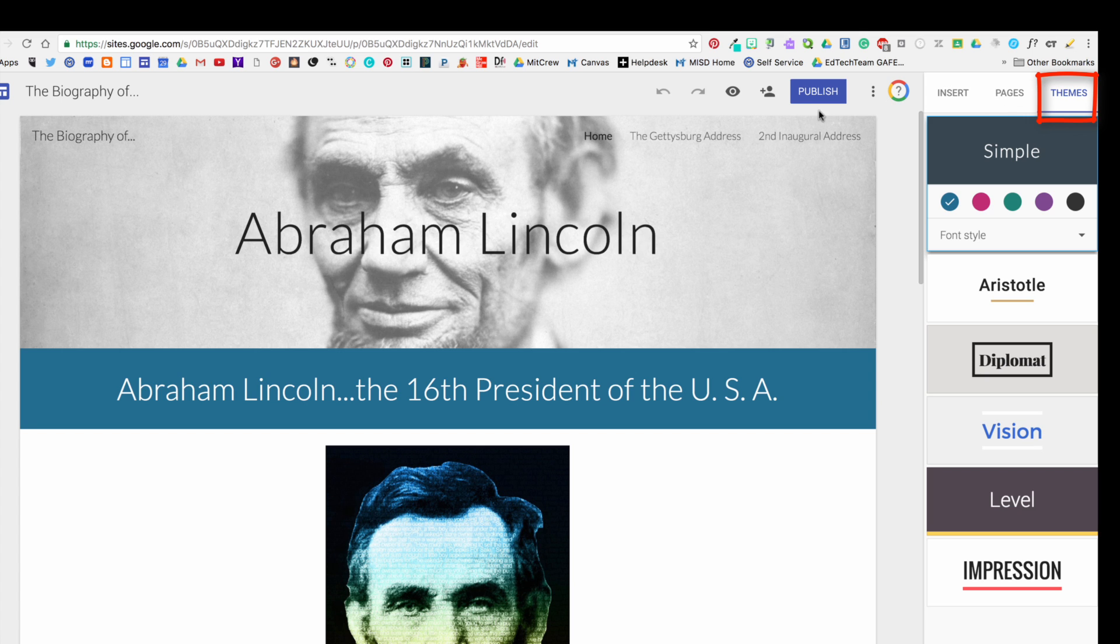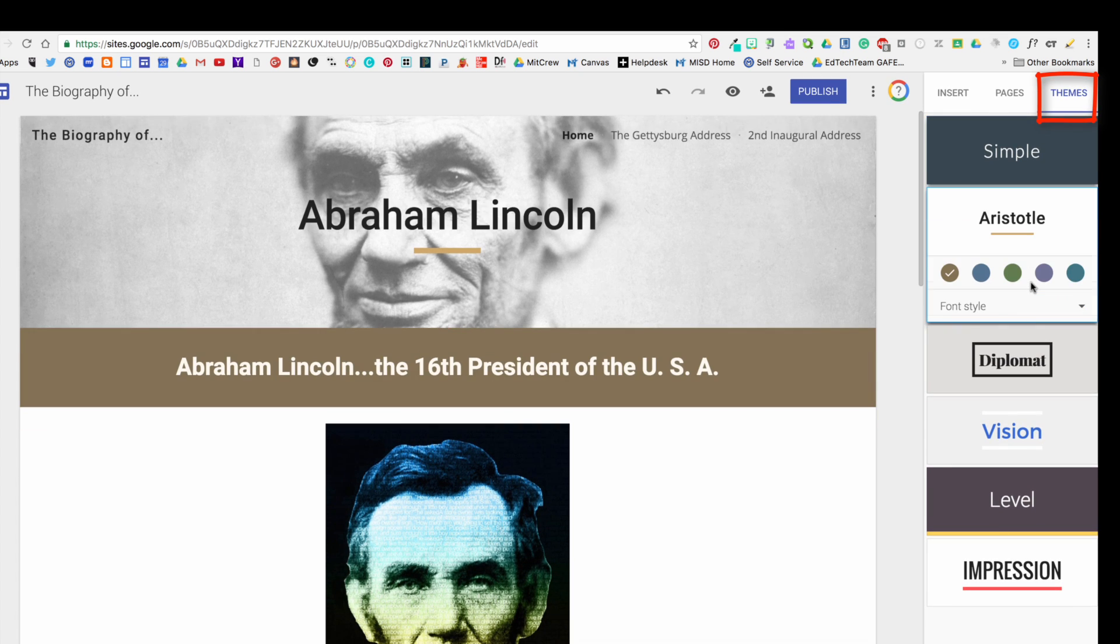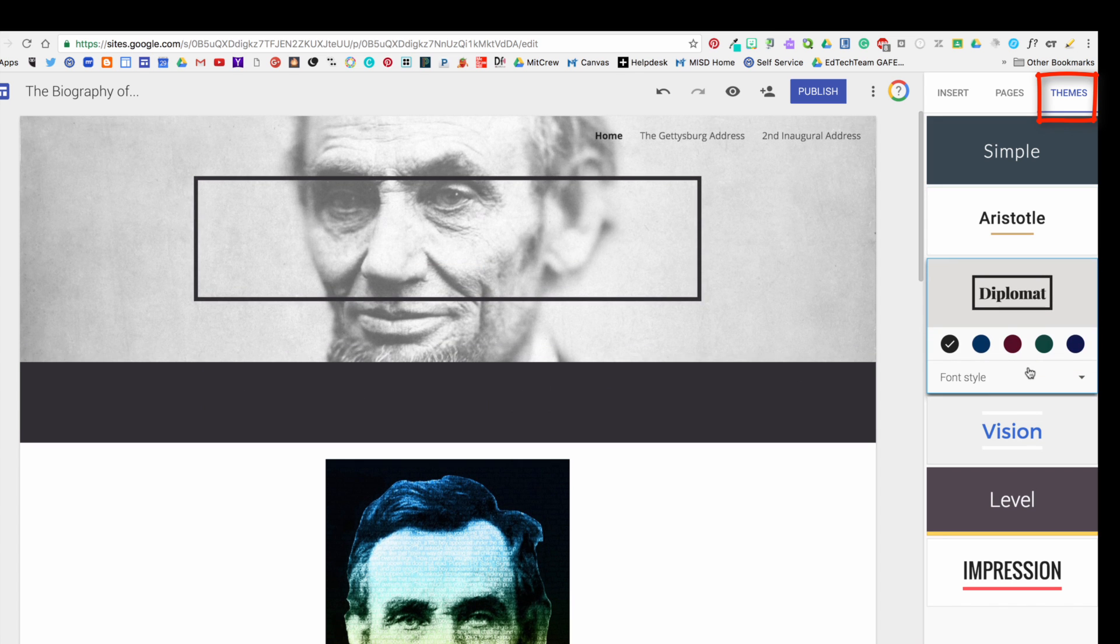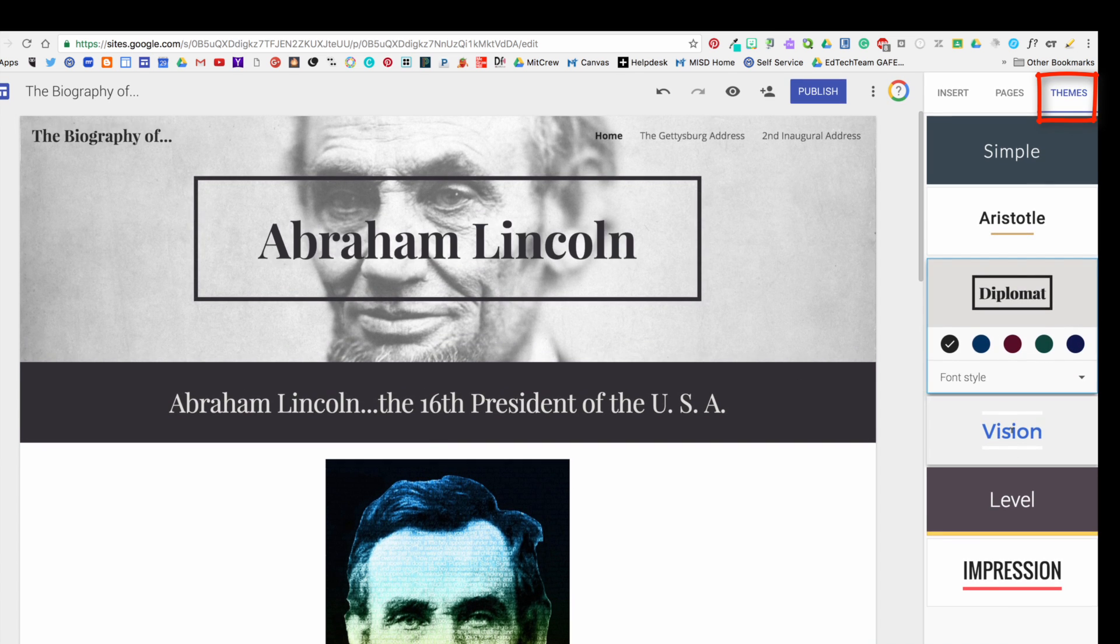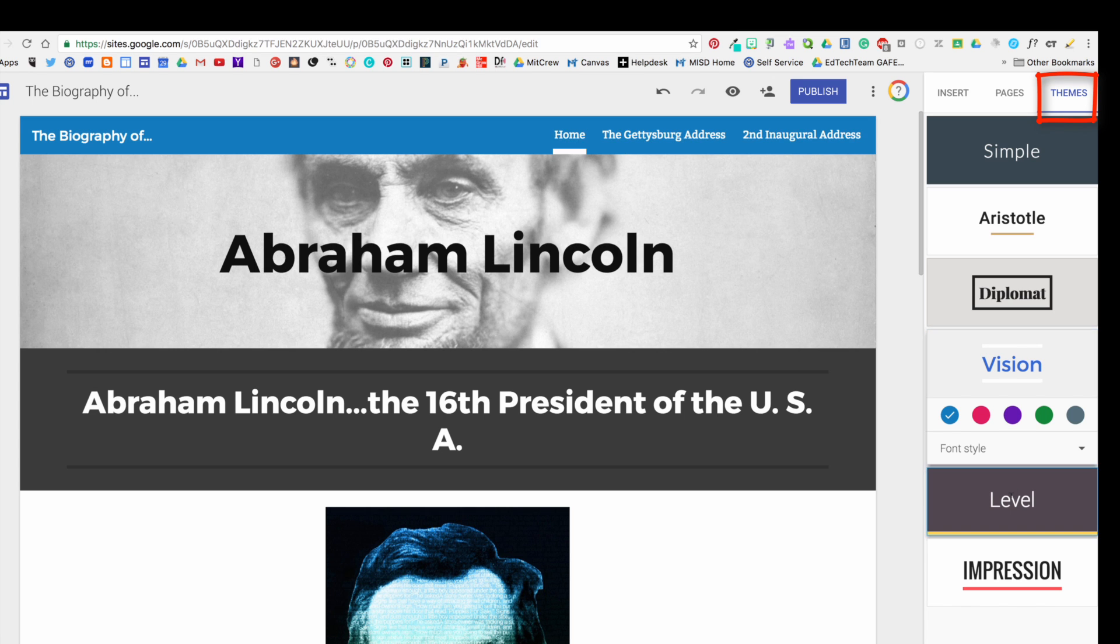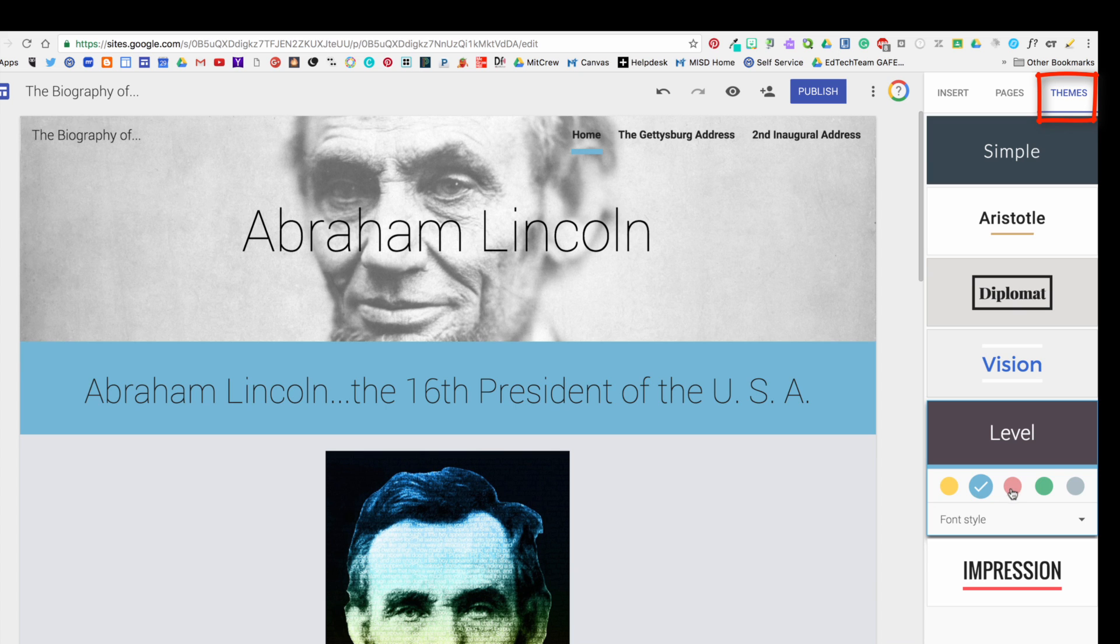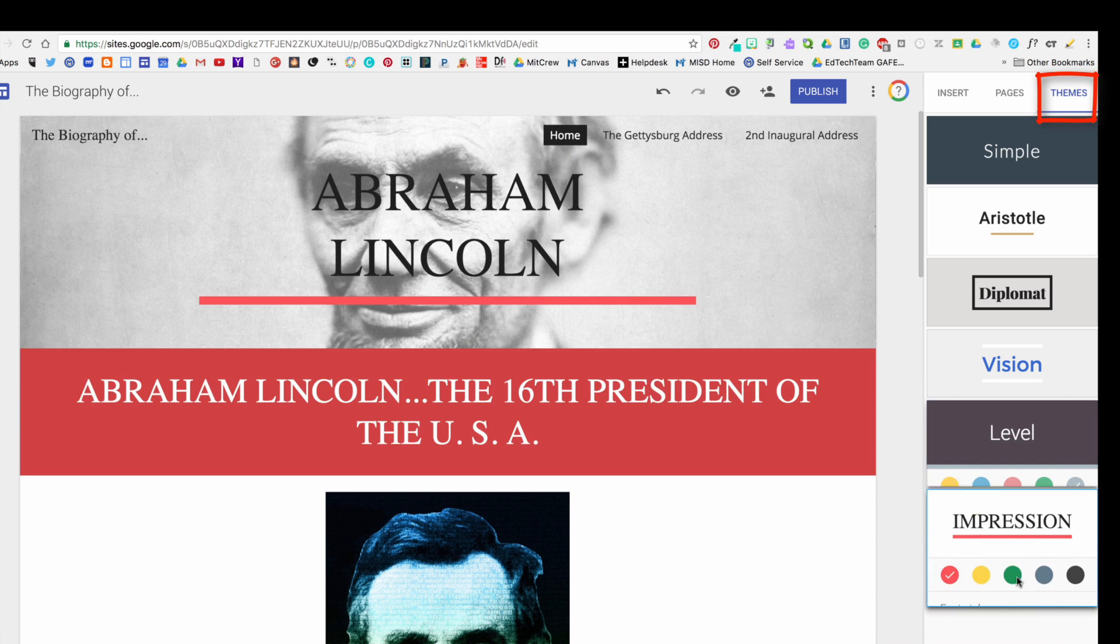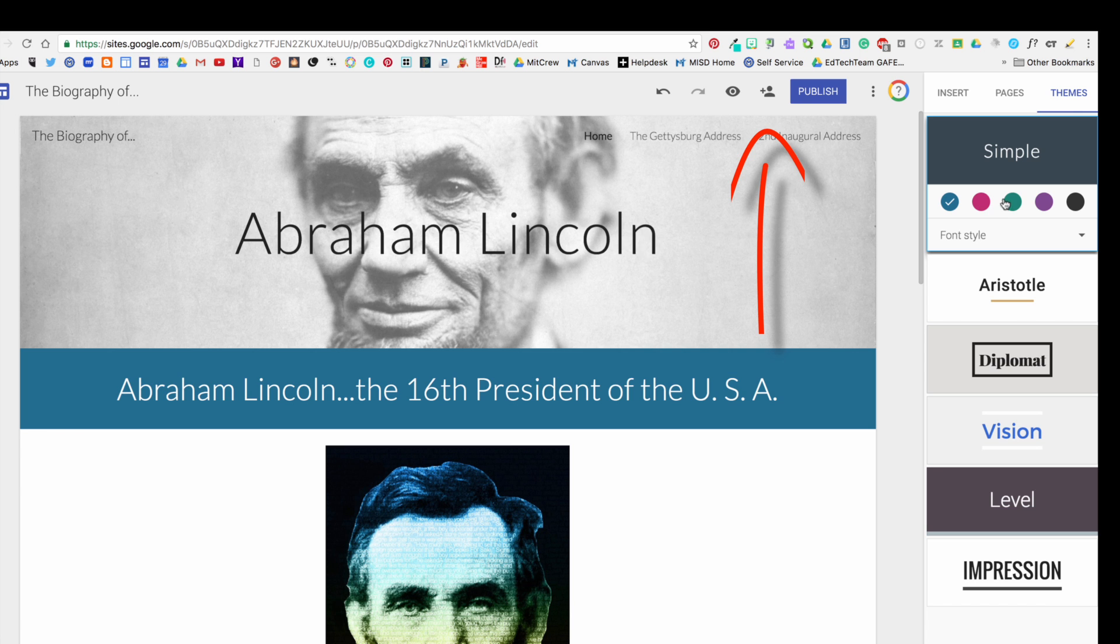The third tab of the column on the right is the Themes tab. You can change to these different themes that Google has designed for your web pages. And then also notice within the different themes you can select different color schemes, so you might check all those out to see which would go best with your topic.